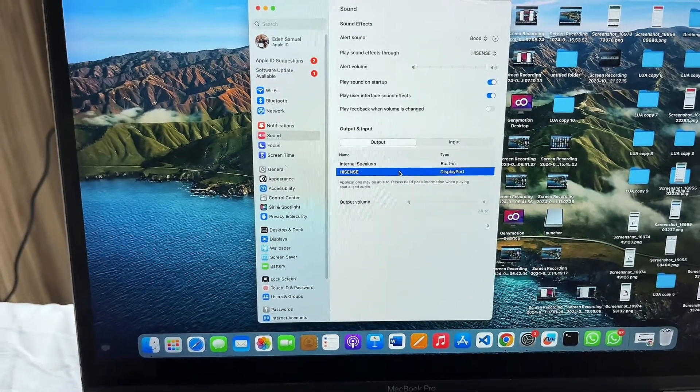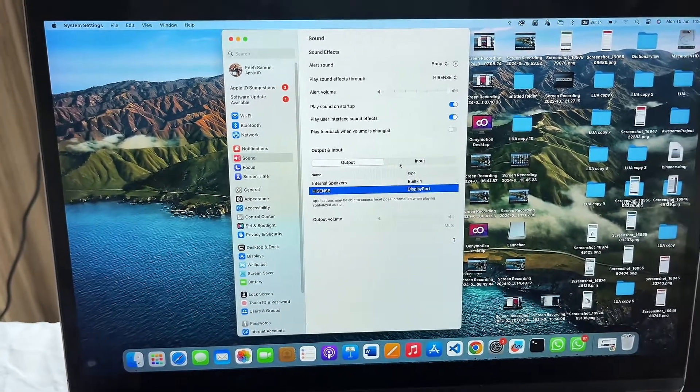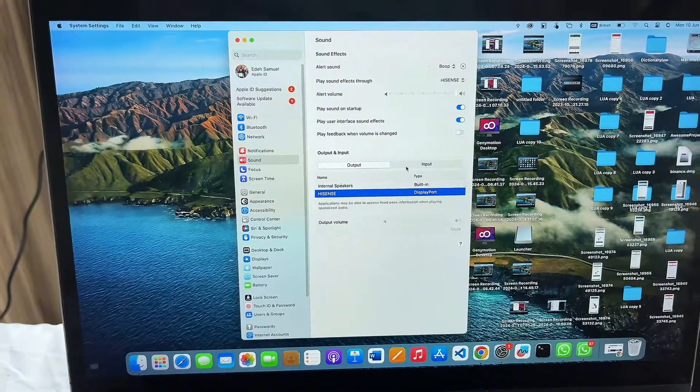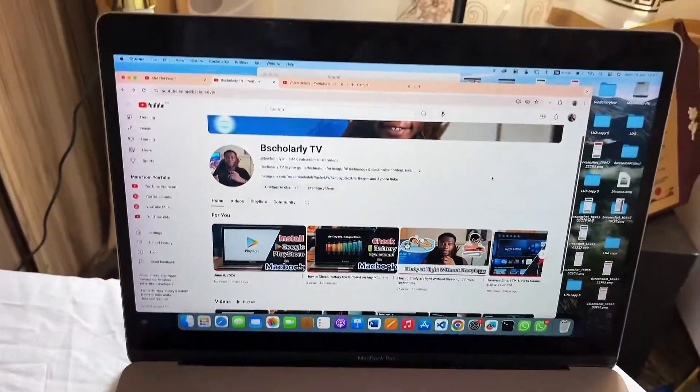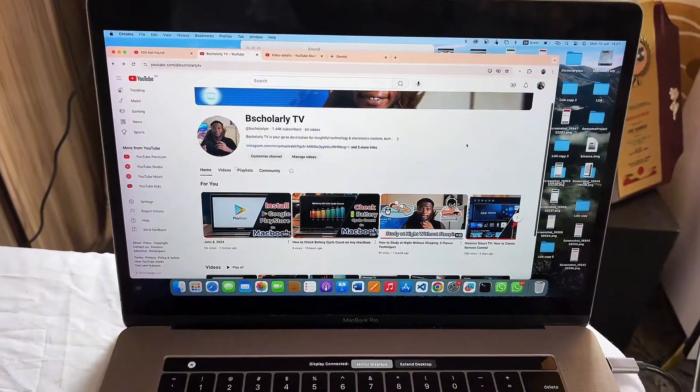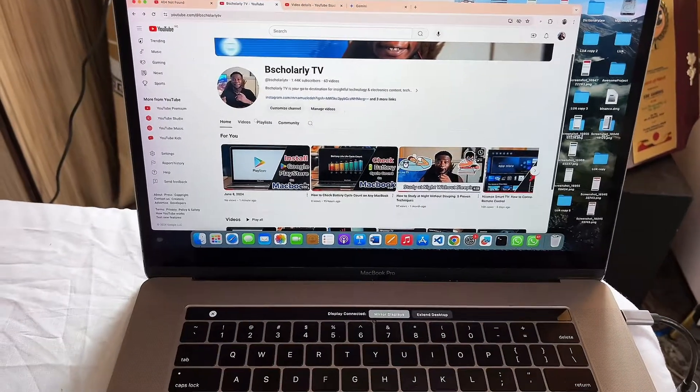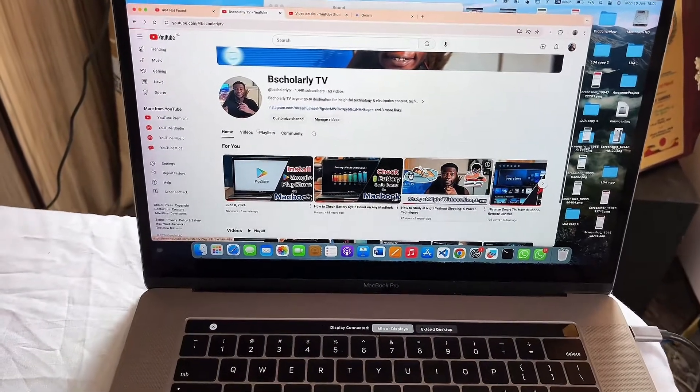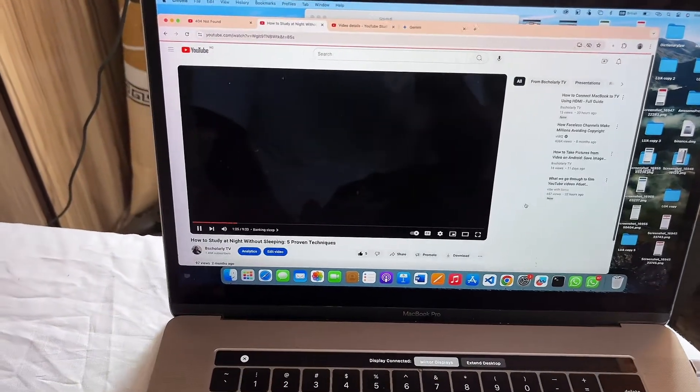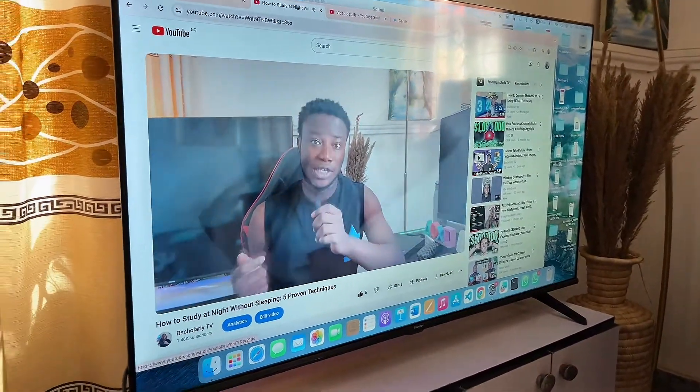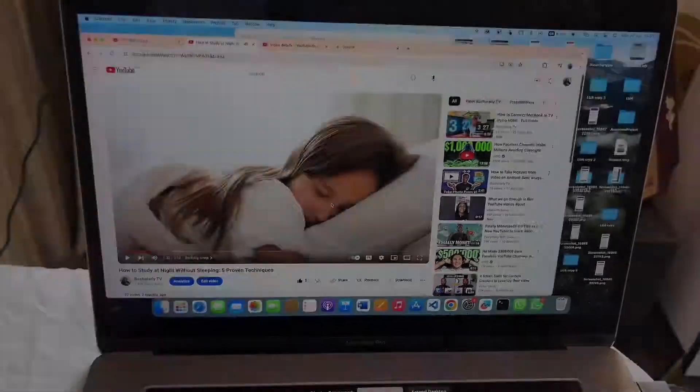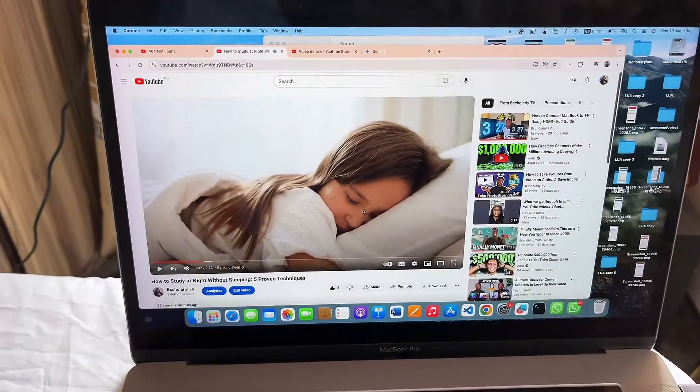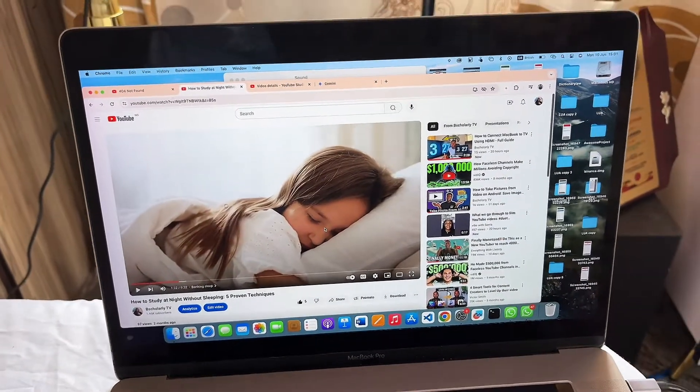Now to test this out, I'm just going to play a video from my YouTube channel—just any video—and let's see where the sound comes from. 'By banking sleeve, I actually mean that you should try and have enough sleep or enough rest.' You can see that the sound is now coming from the TV instead of the MacBook.